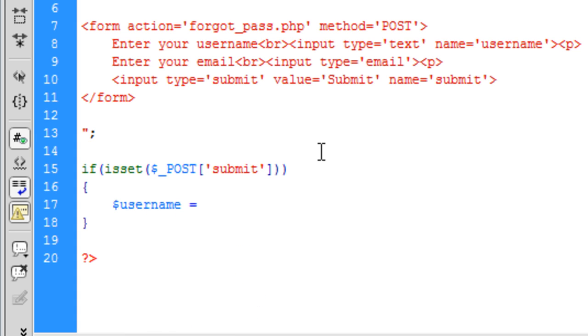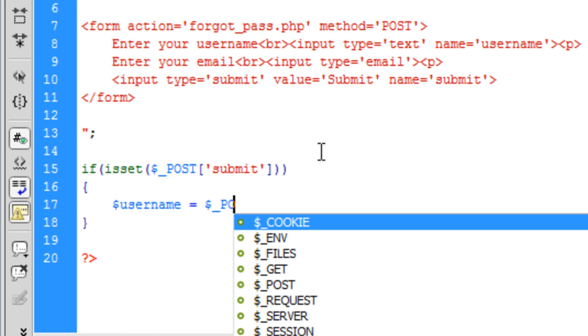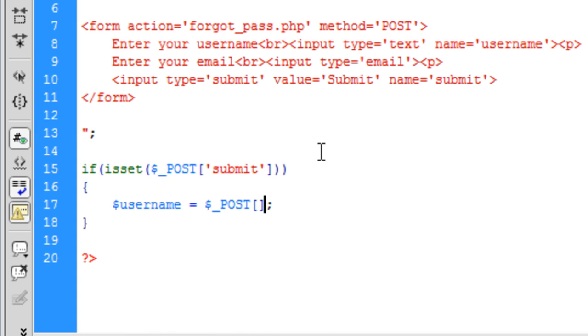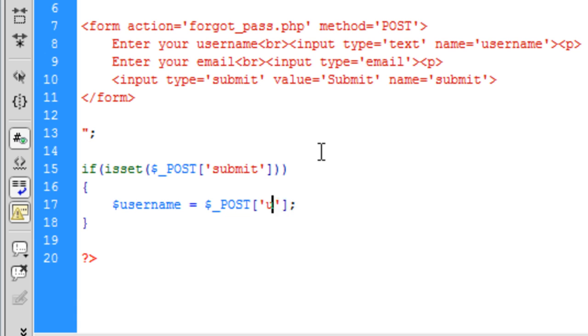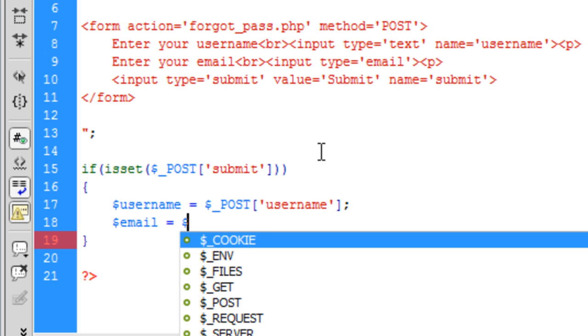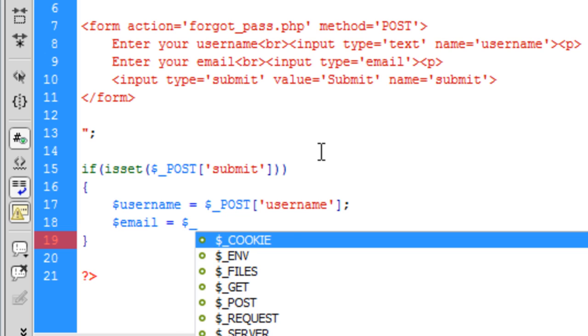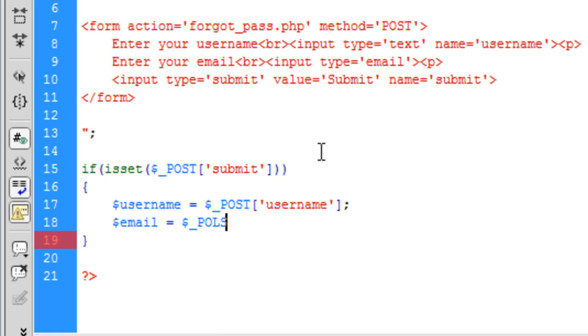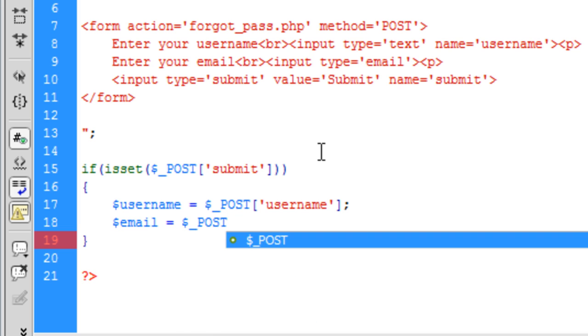username is equal to dollar underscore POST username and we can do the same for email is equal to dollar underscore POST email.